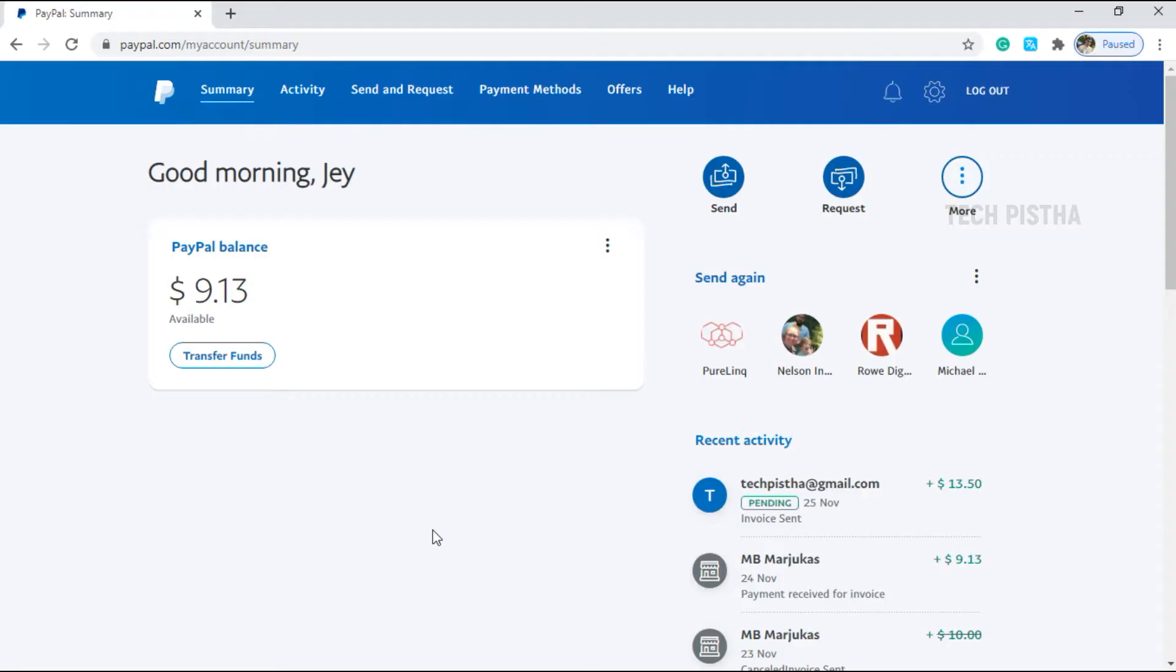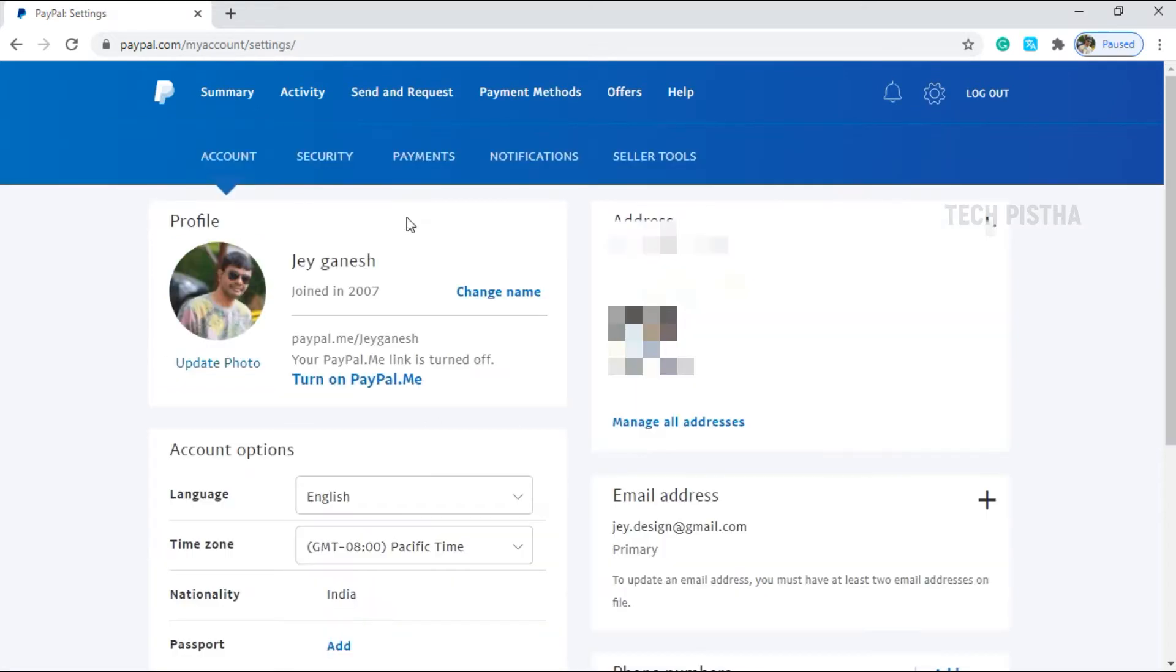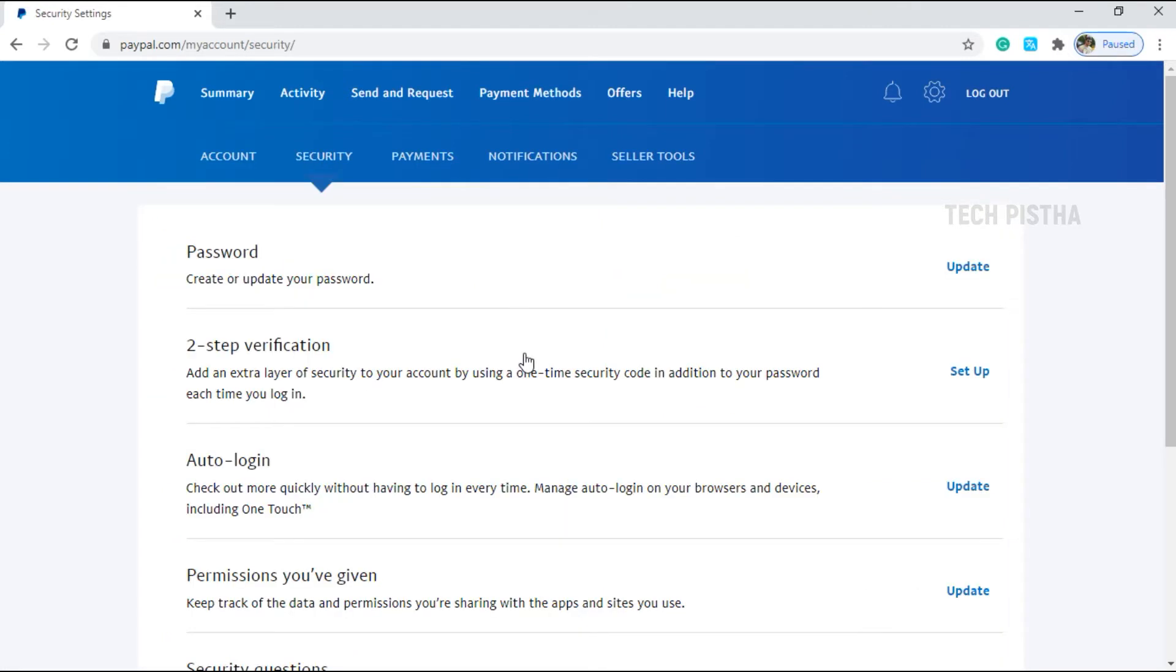Open your PayPal account, then go to settings. Here you have to click on the security link. In this section, you have to click on the two-step verification setup.